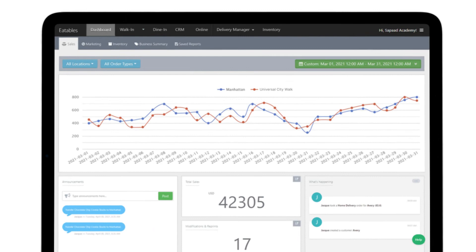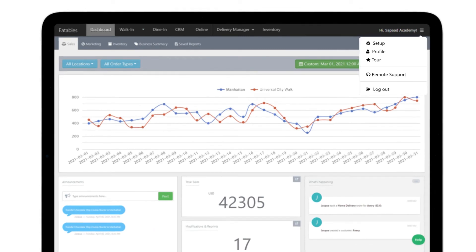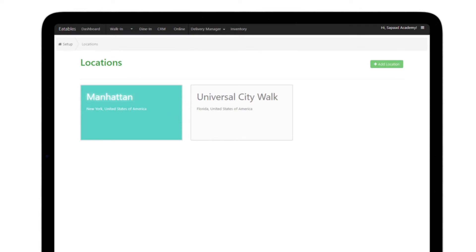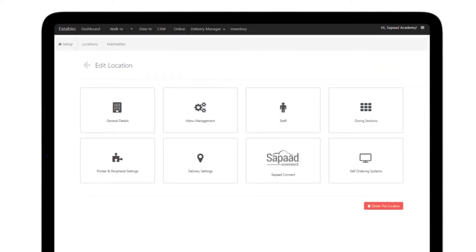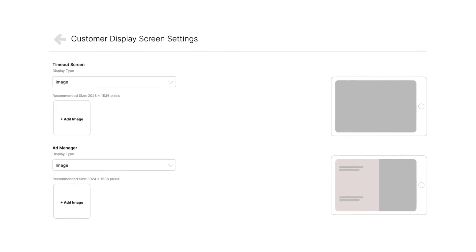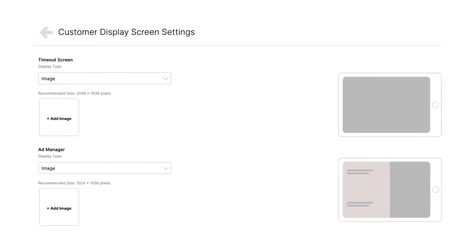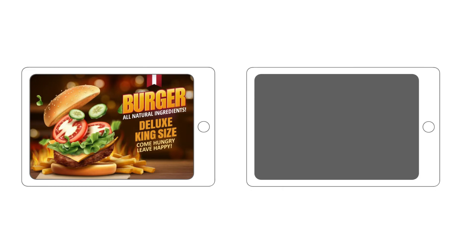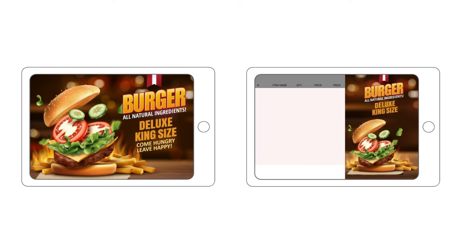Log in to your SAPAD account through your web browser. Visit Setup, then Location Setup, select the appropriate location, and click on Printer and Peripheral Settings. Click on SAPAD CDS and add images to place on your Customer Display Screen. You can display images for ads and for timeout screens. Timeout screens are images that pop up when your Customer Display Screen is idle. Advertisements are images that are shown alongside your Customer Order Display.